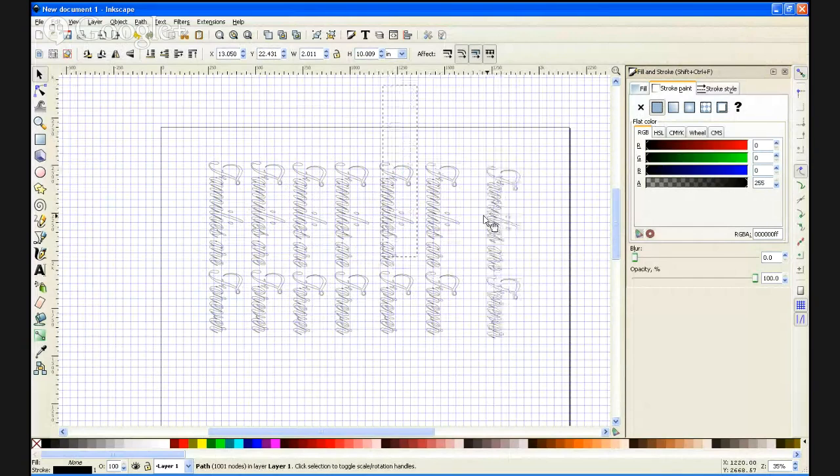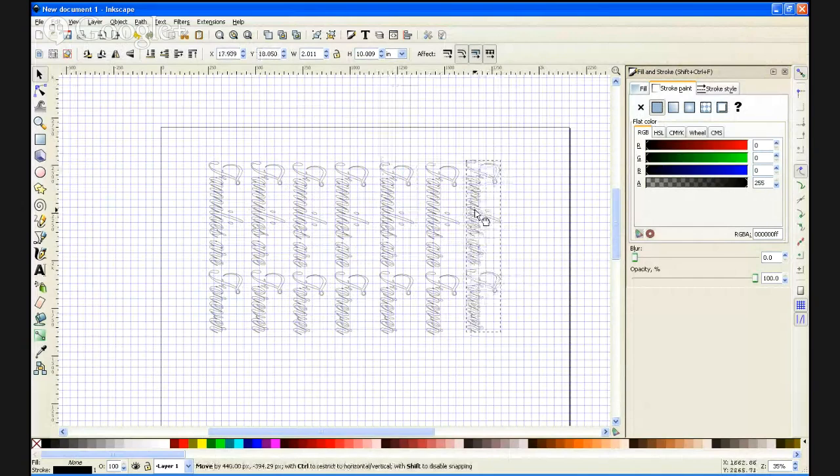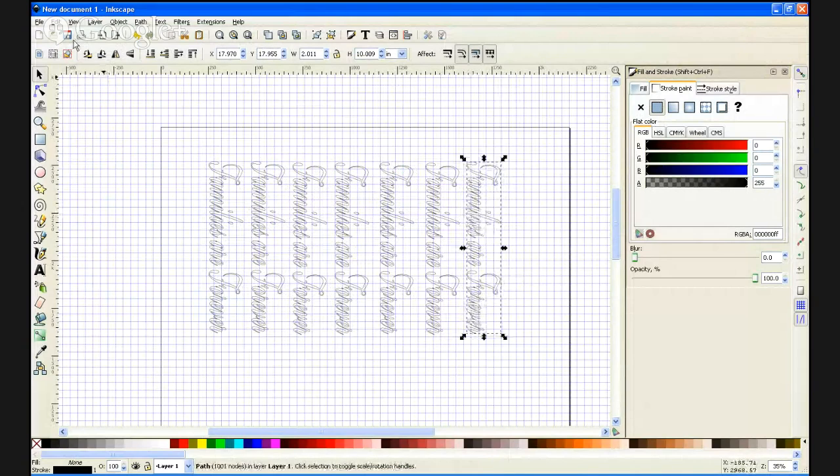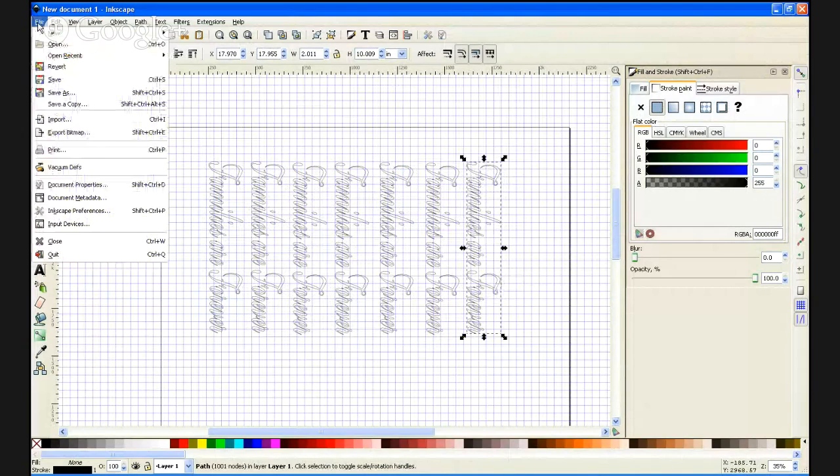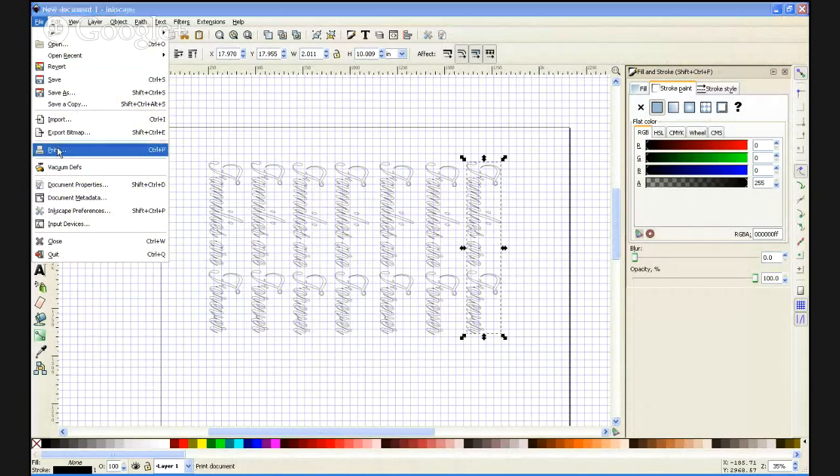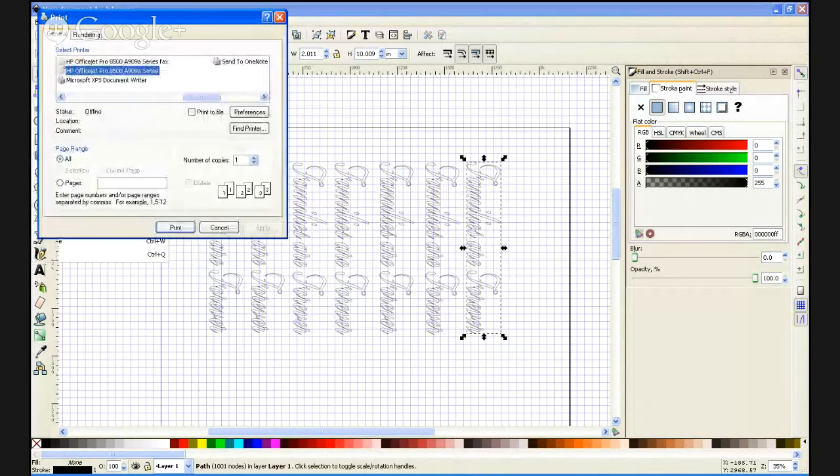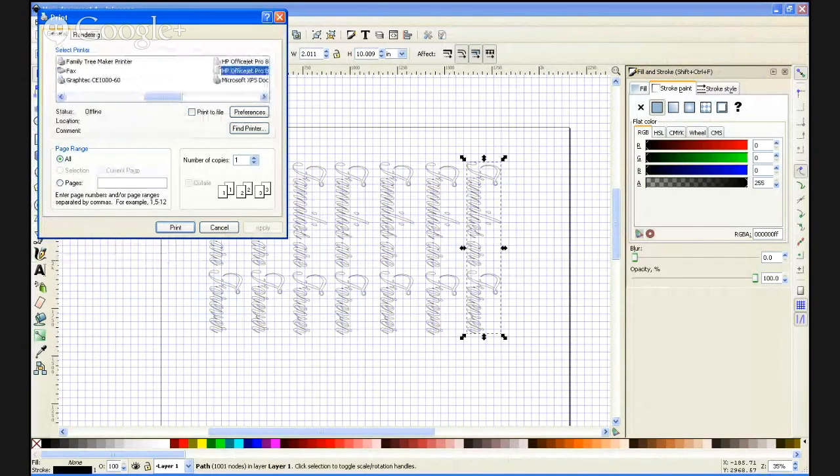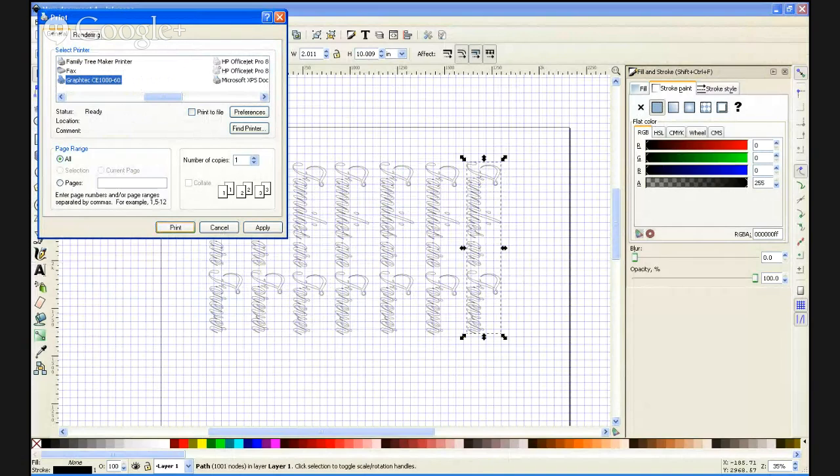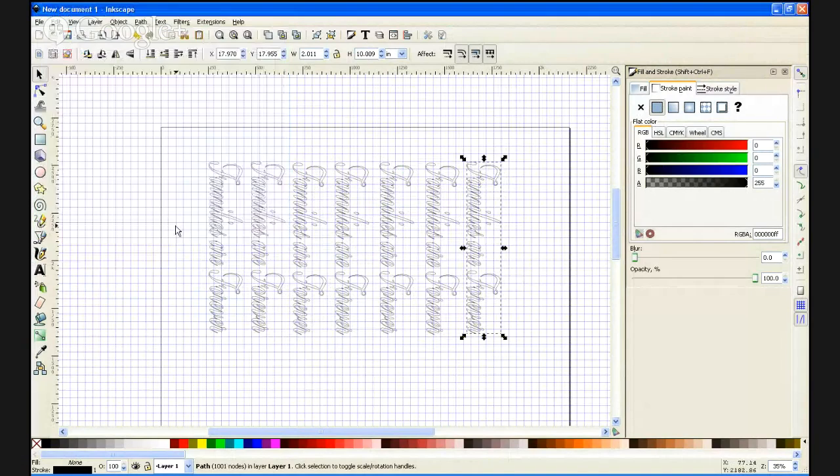Now we are ready to cut. I'm going to go over to file, print. We're going to select the Graphtec CE6000 and push print. That will cut our design out.